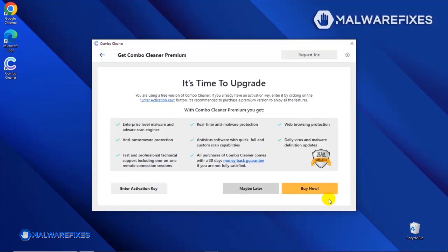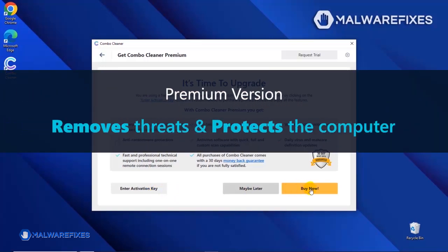If you are presently subscribed, please enter the activation key. Otherwise, click the Buy Now button to proceed with the threat removal and start protecting your computer with this effective security program.